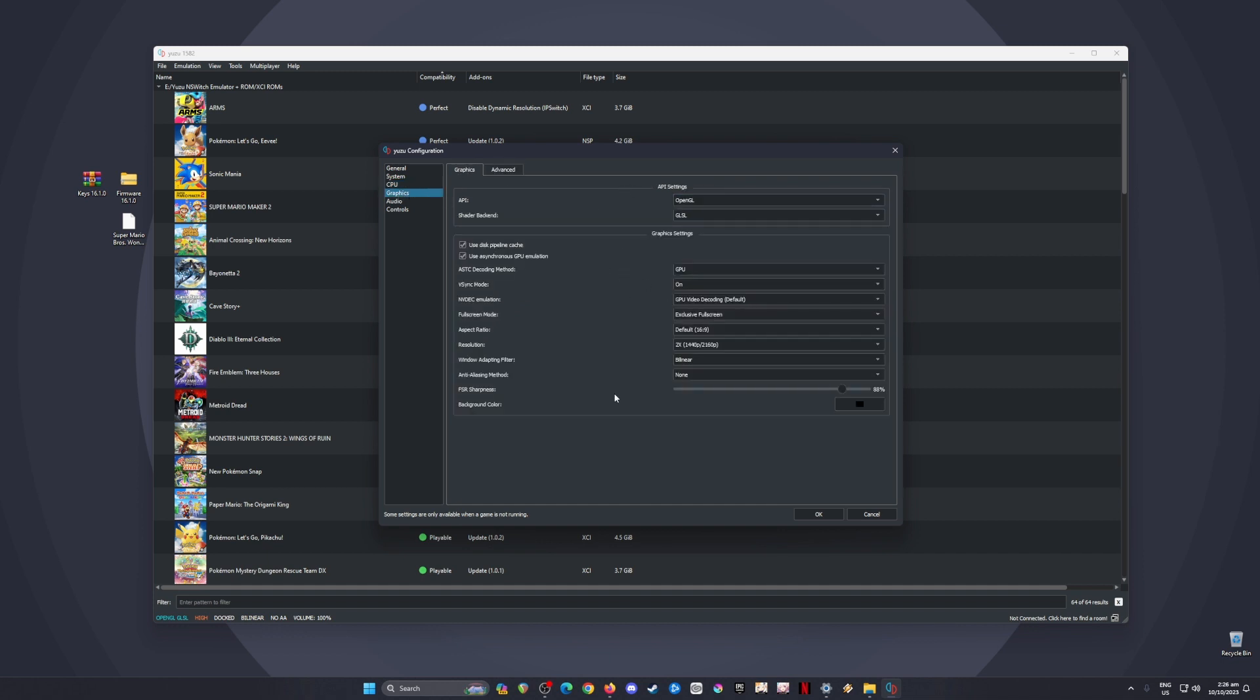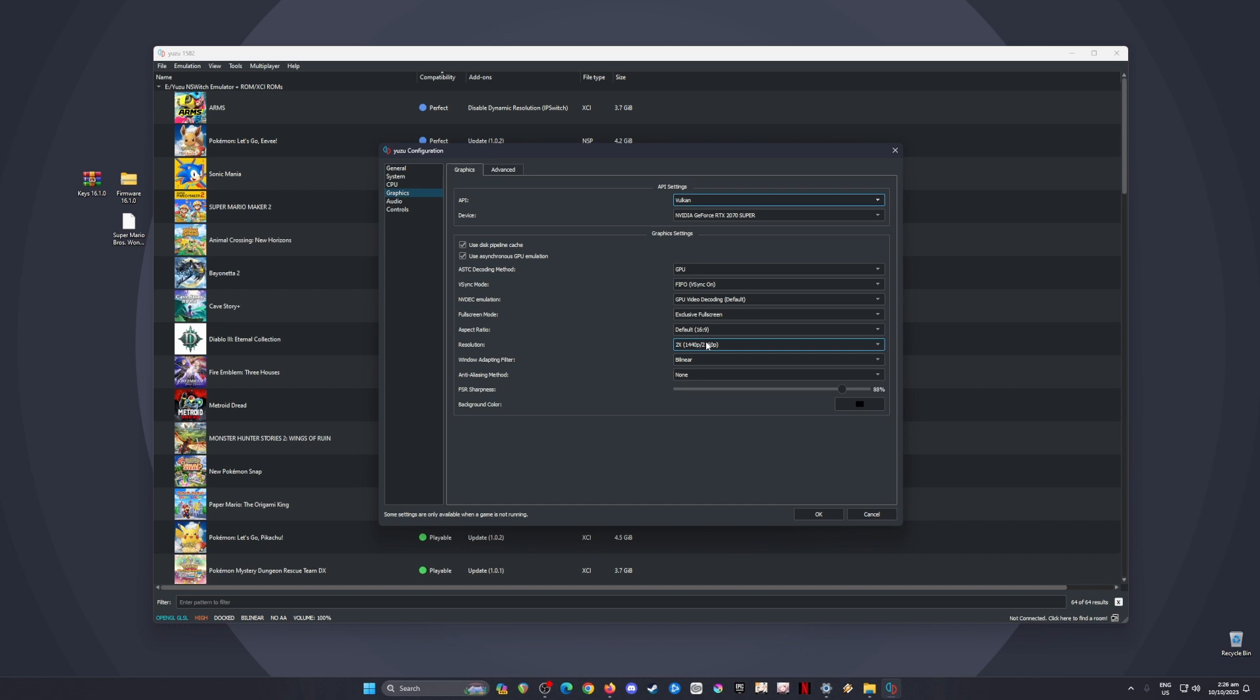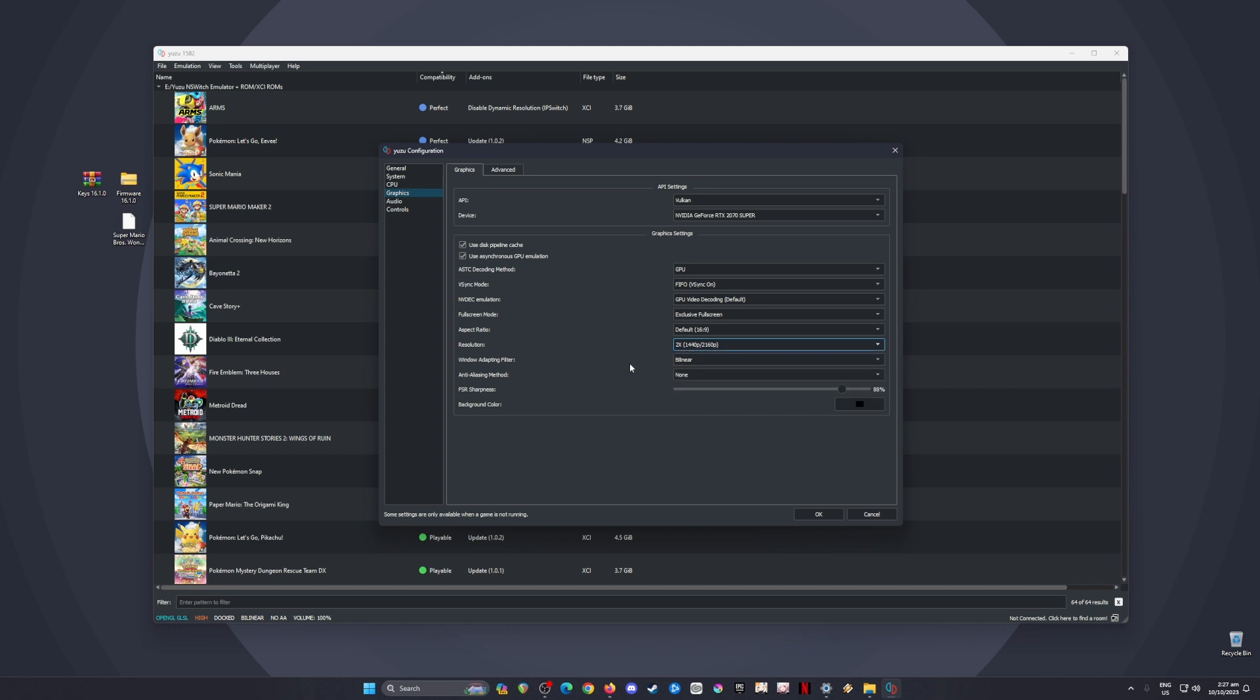In Graphics, there are two APIs—copy both settings. Copy the OpenGL settings, then the Vulkan settings. My resolution scale for both APIs is set to 2x resolution so the game looks sharper and more beautiful than the native Switch resolution. But if your PC can't handle that, revert to 1x resolution, which is the base Switch resolution and easier for lower-spec PCs.